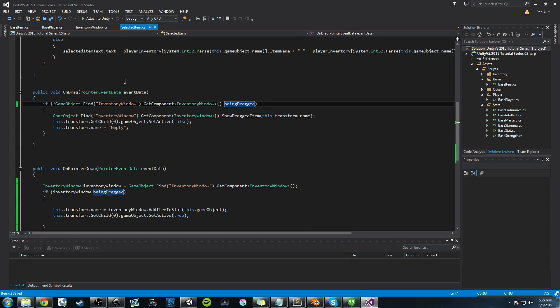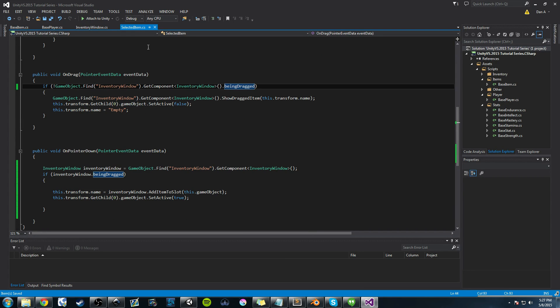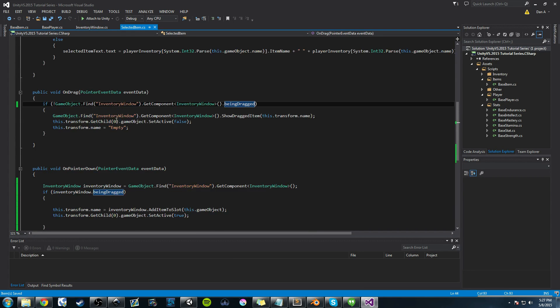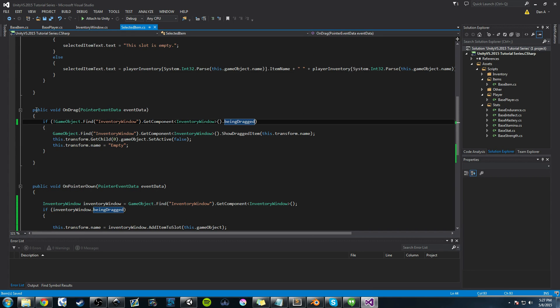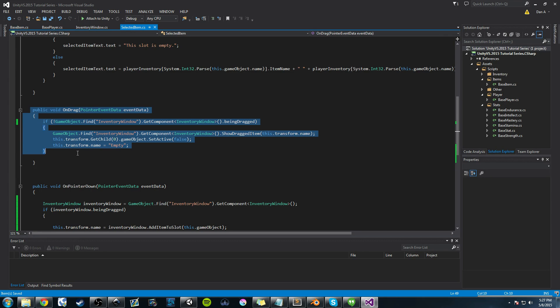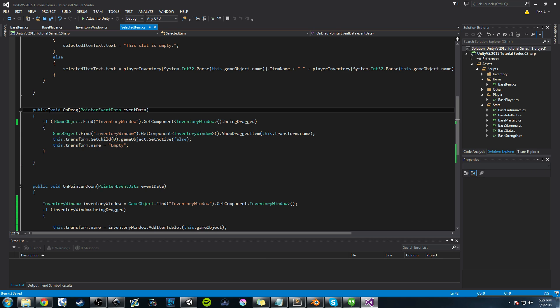I'm going to open up Visual Studio. I'm in the selected item class here, and I'm on the on drag method. This is where we want to be. This is that interface method that we are using. It's called public void on drag.